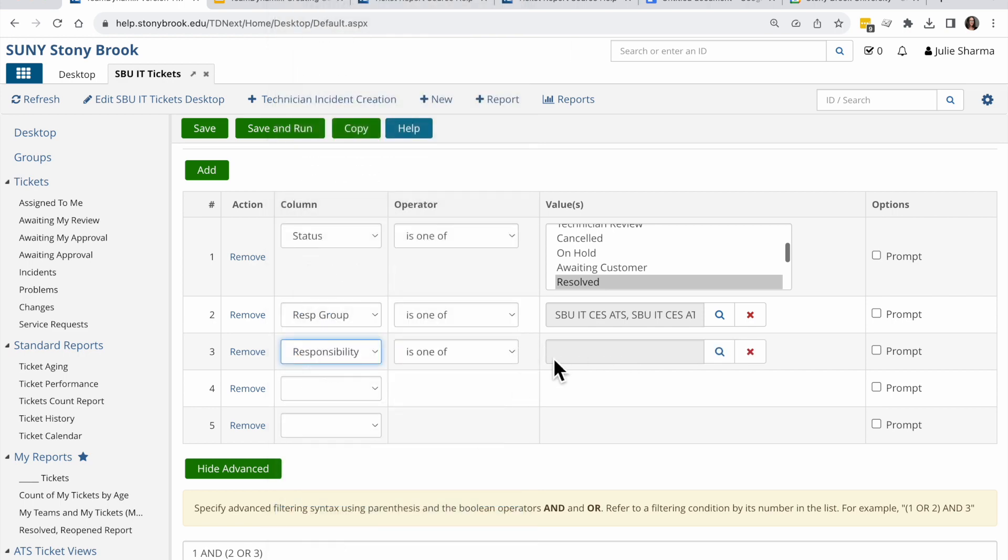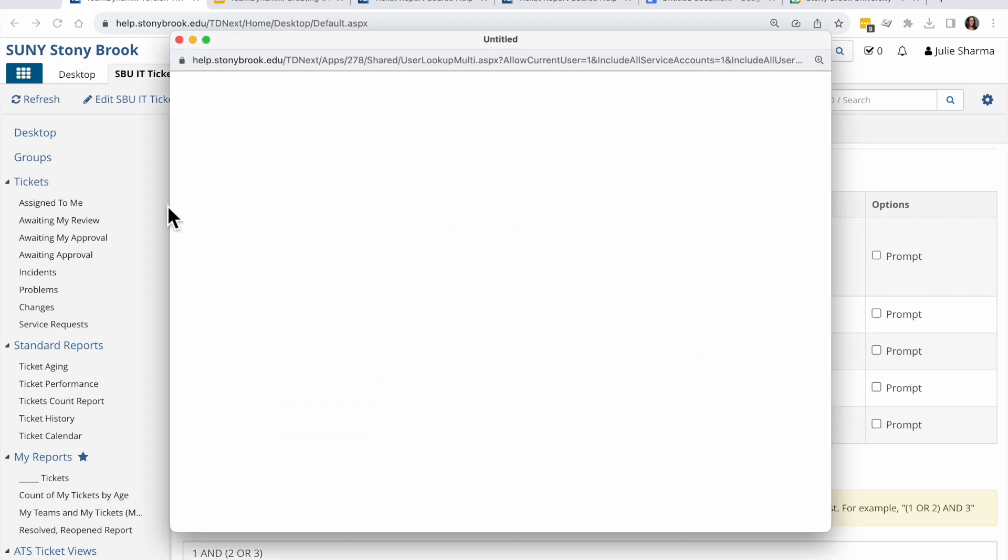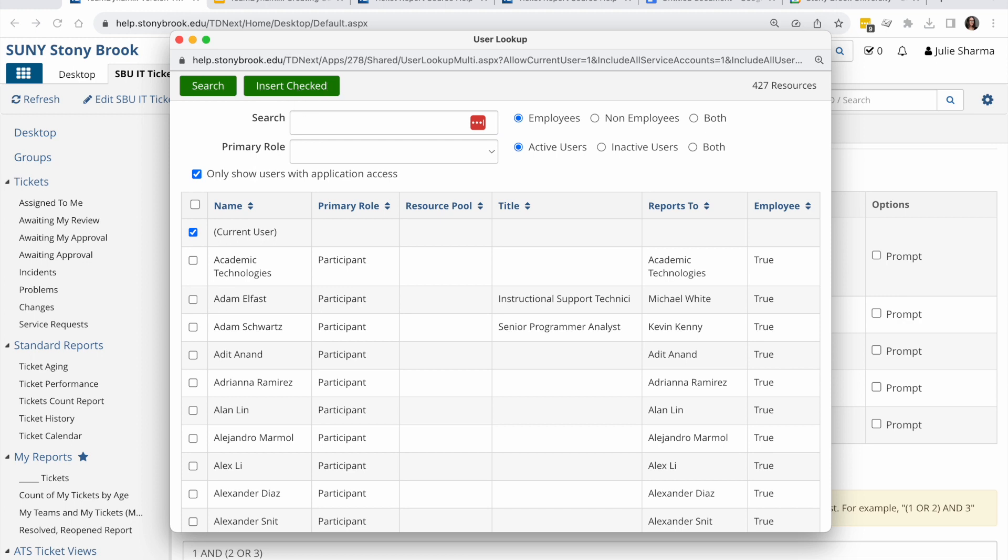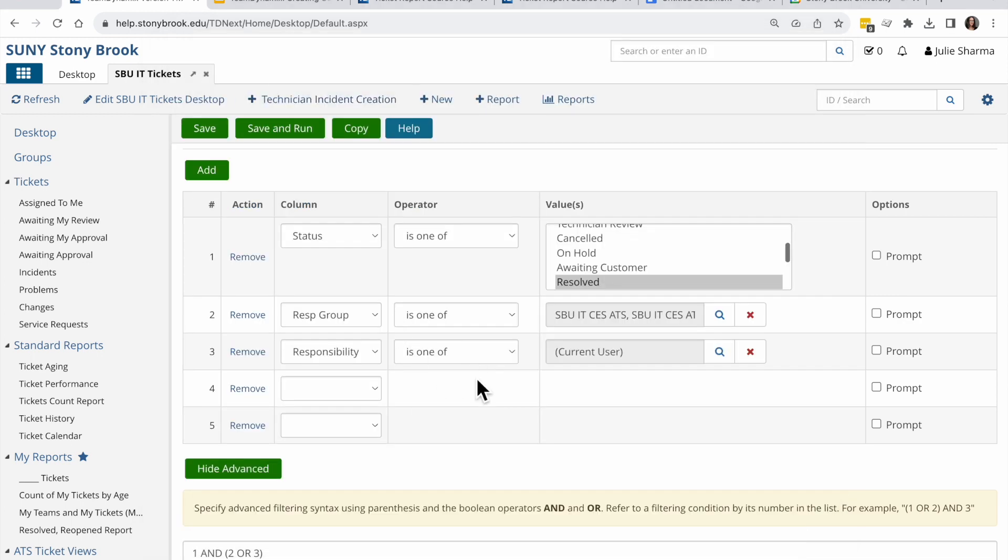And I'm going to choose is one of. And I will choose current user to also find anything that I am responsible for that didn't fall into one of these groups, which is unlikely but just in case.